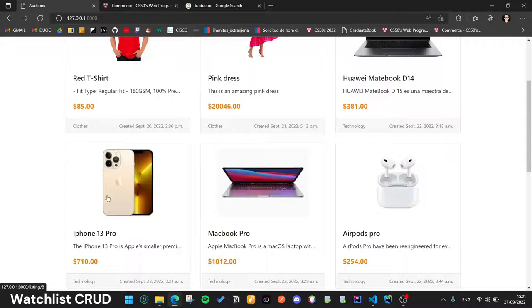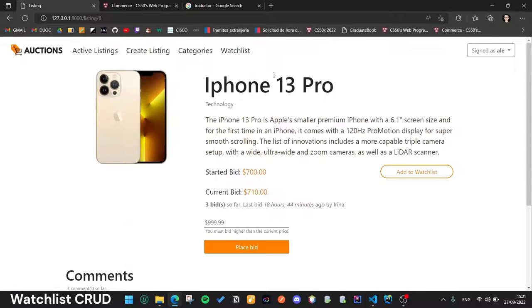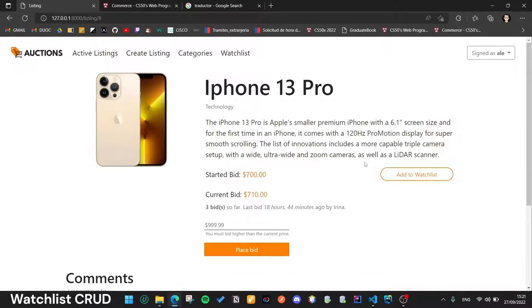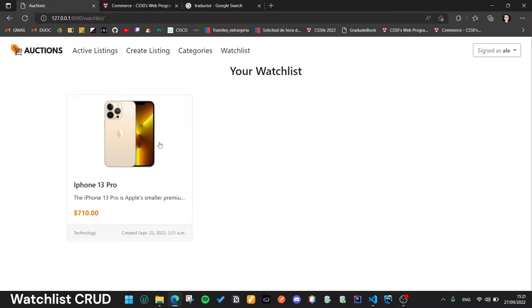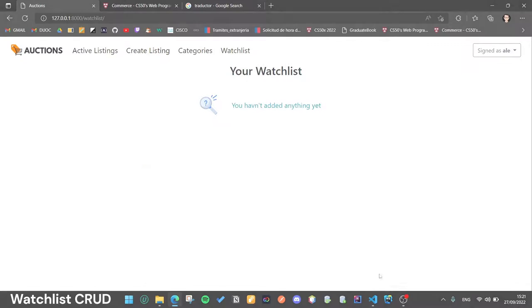If we enter in our listing page, we can see all the detail and also we can add the item to our watchlist and remove it.